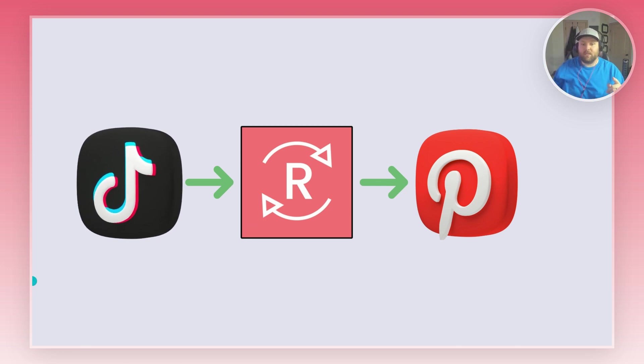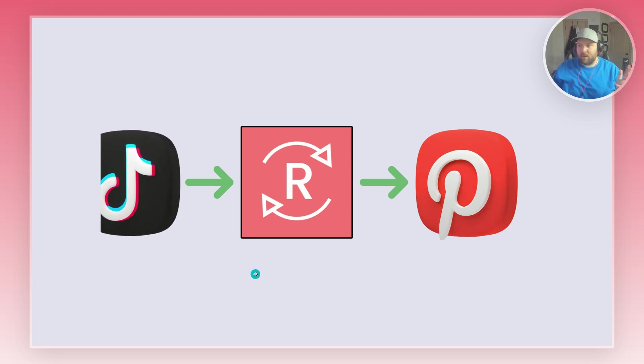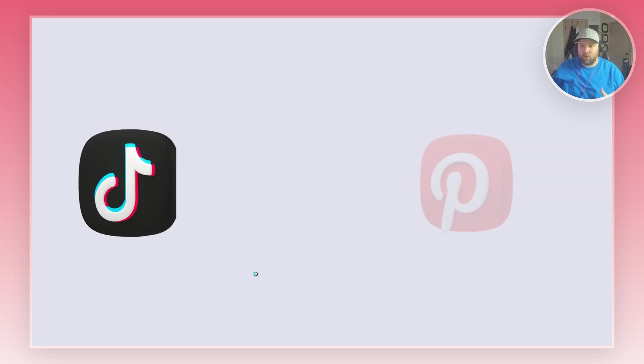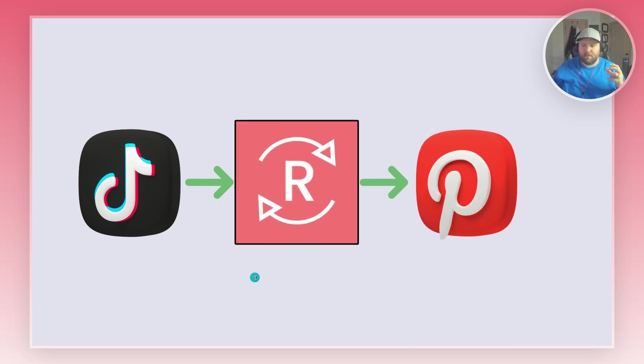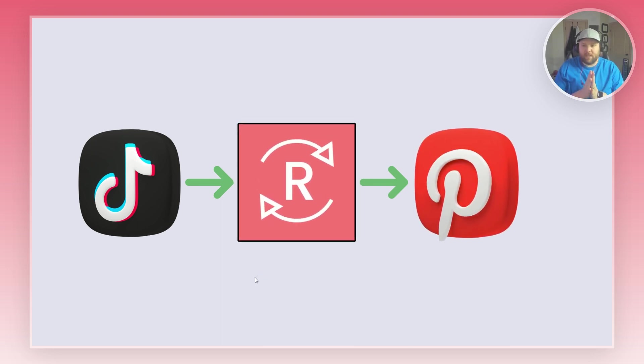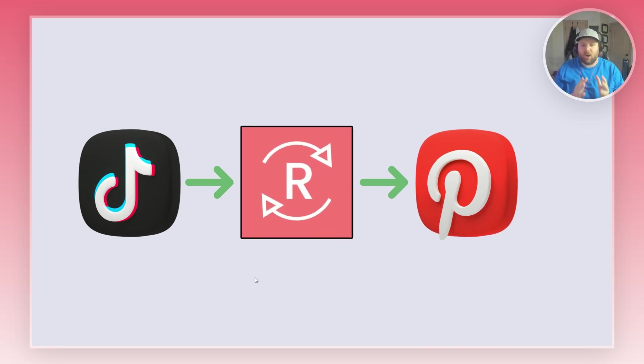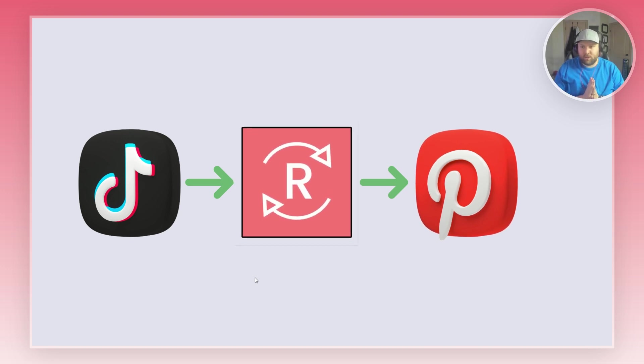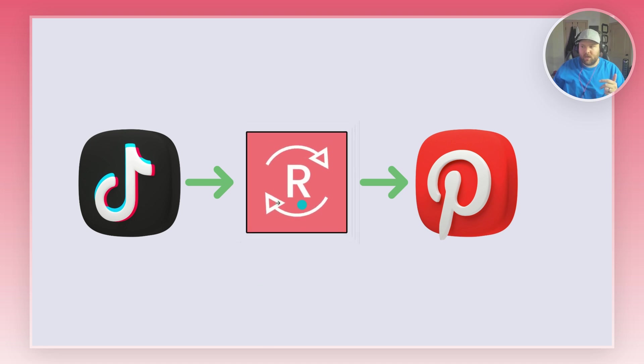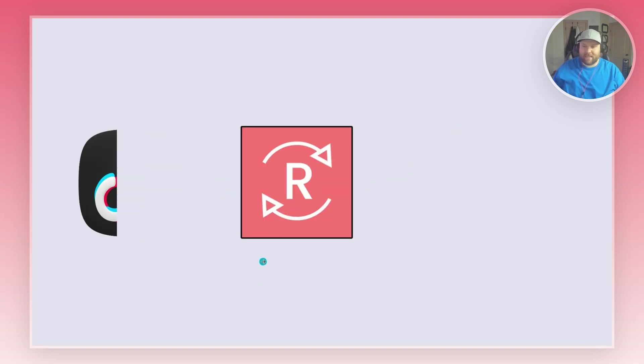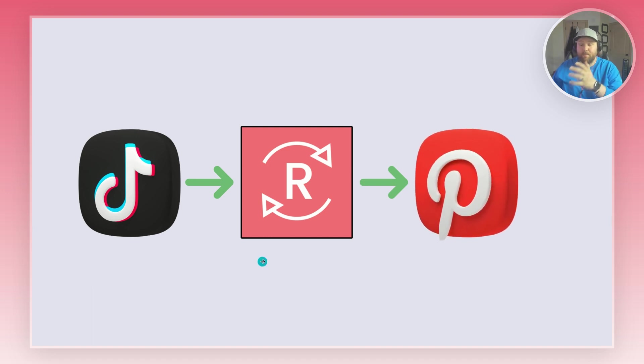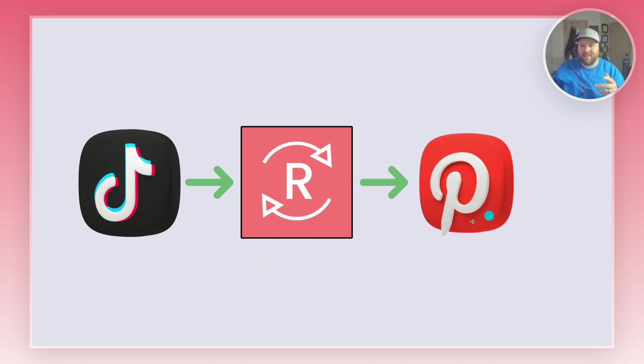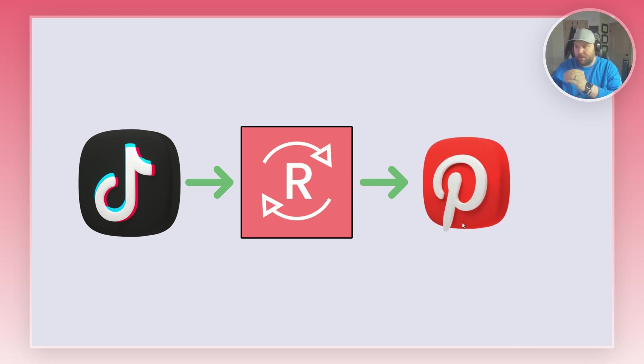Basically what we want to do is connect TikTok to Repurpose.io. Repurpose.io is the main part here because it is the thing that connects one platform to another and automatically distributes it so you don't have to do any extra work. Once we connect TikTok to Repurpose.io, we also want to connect Pinterest so that this can be the destination. When we do a TikTok video it will automatically be posted to Pinterest as a Pinterest idea pin.